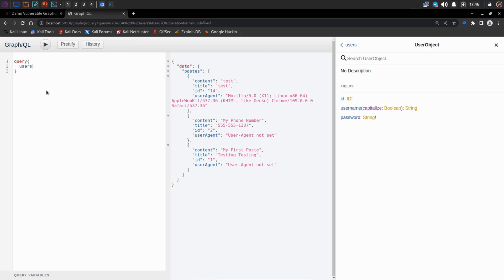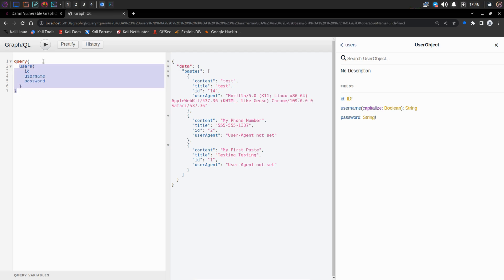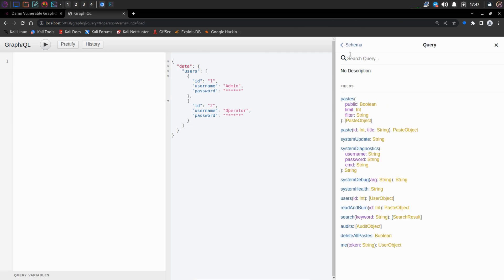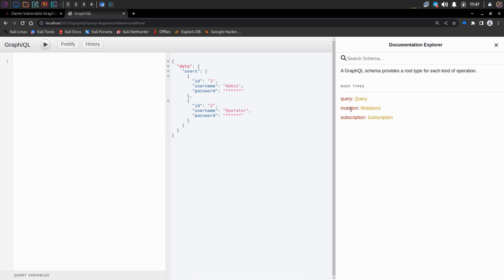Let's try to query the users object. It is expecting fields: ID, username, and password. The username is returned to us, but we cannot see the password. The point is, this is how the query is structured and this is how you can fetch data from GraphQL using the console.